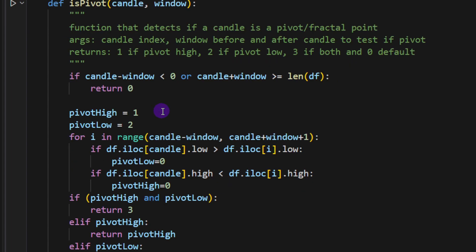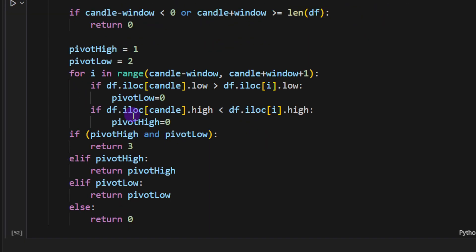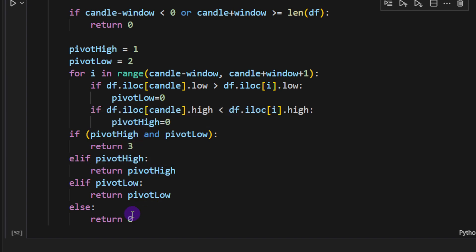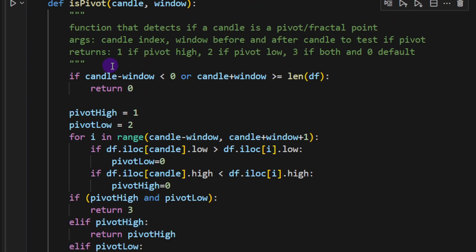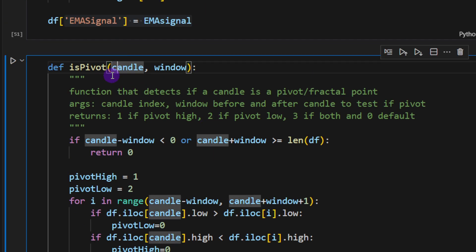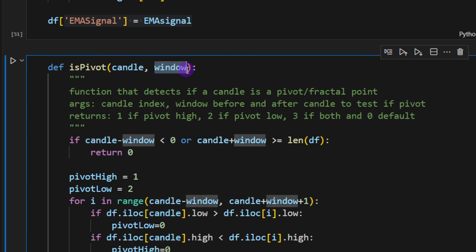The second function, 'is_pivot', detects whether a candle at a given index is a pivot high or pivot low. It returns 1 for a pivot high (usually followed by a downtrend), 2 for a pivot low (usually followed by an uptrend), and 0 if neither. The 'window' parameter — set to 5 — defines how many candles before and after to compare, so we're checking five neighbors on each side to determine the pivot type.